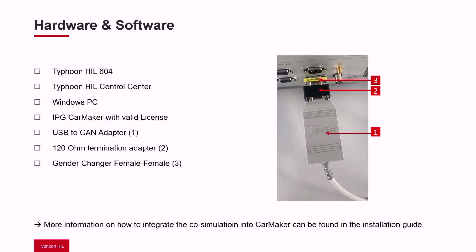Here you can see the hardware and software requirements. We are using a Typhoon HIL 604, then you need the Typhoon HIL Control Center at least version 2022.12. Furthermore, you need a Windows PC with CarMaker installed and a valid license.